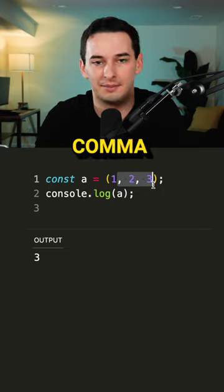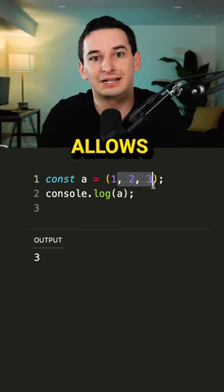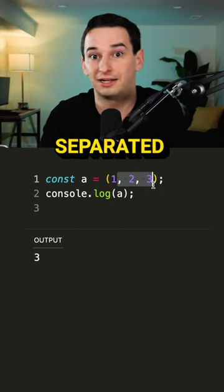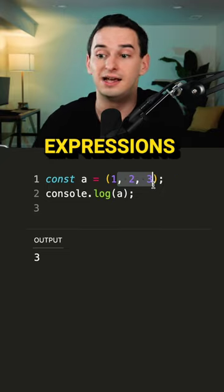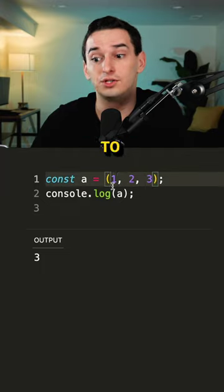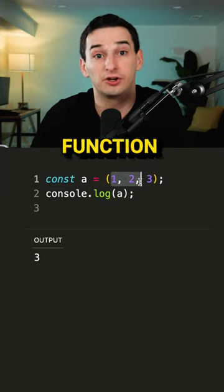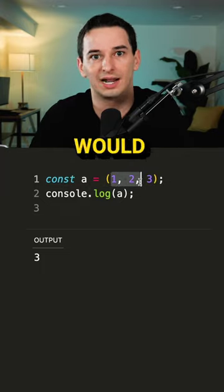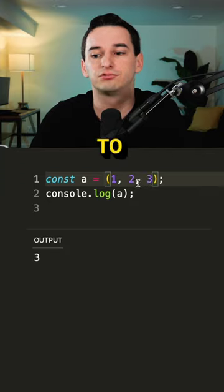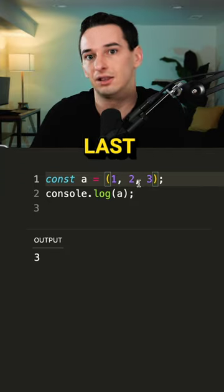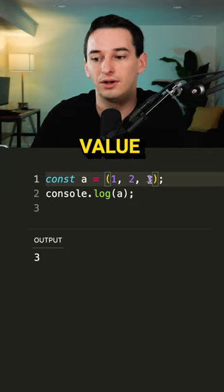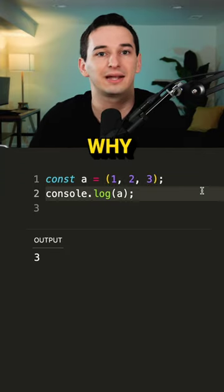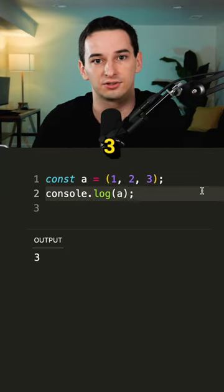And what happens when you use the comma operator, which just allows you to have multiple comma separated expressions, they are all going to execute. So if this was some function call that call would actually execute, but then it's just going to return the last value, which in this case is the three. So that's why a is set to three.